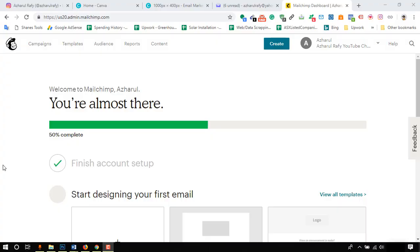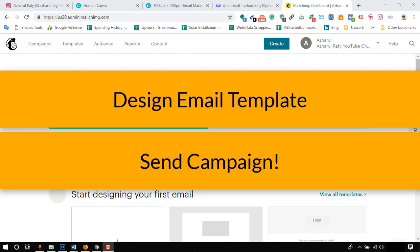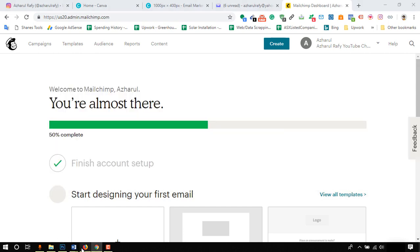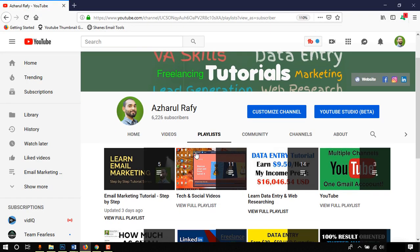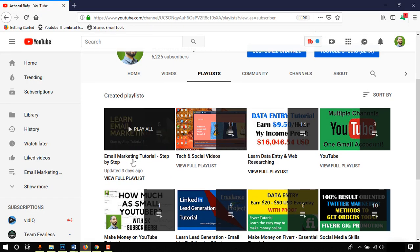Hello viewers, this is Achor Rafi. Once again, welcome to this new video where I'm going to show you how to send your very first email campaign using MailChimp. You will learn how to design an email newsletter template and add other information on the way to send out your very first email campaign.